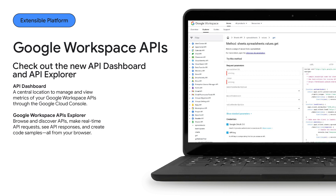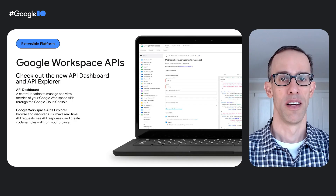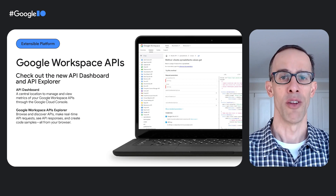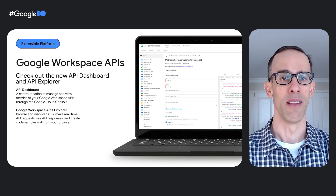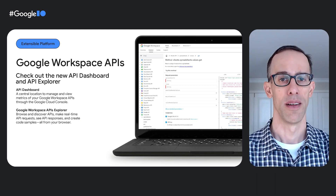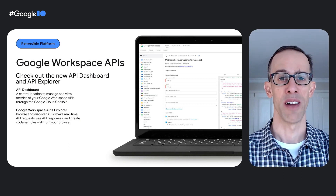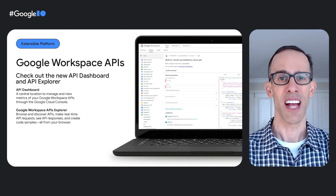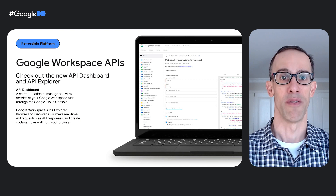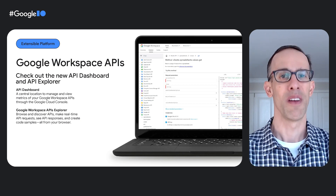We're not just building for individual products, but also improving how you work with APIs across Workspace. We recently created a unified Workspace API dashboard in the Google Cloud Console, providing a single central location to manage and view metrics, credentials, quotas, and more. To help with learning about and trying Workspace APIs, we built the Workspace API Explorer — a place where developers can browse and discover APIs, make real-time API requests, see API responses, and create code samples, all from a browser.